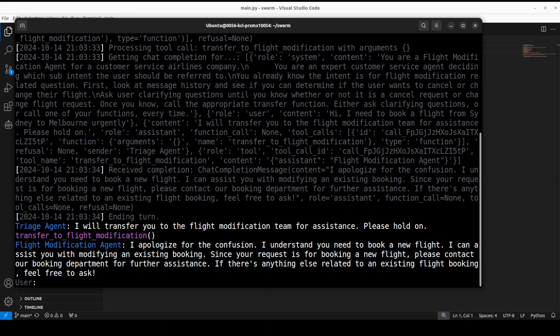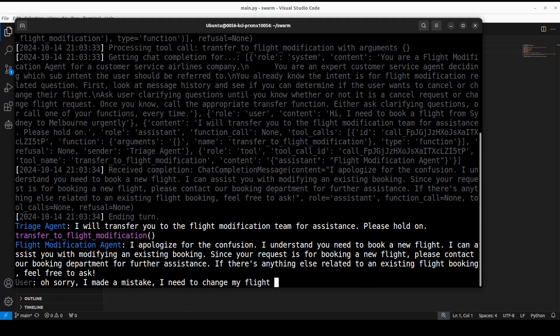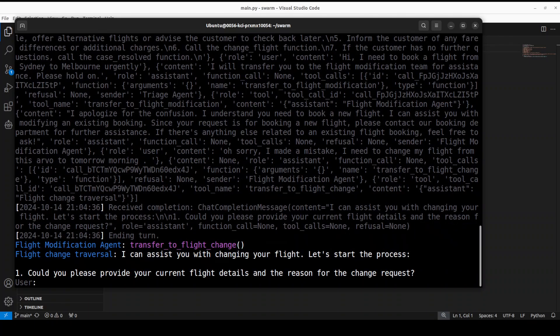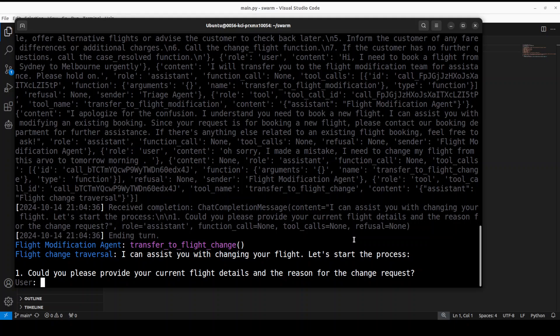The flight modification agent is saying 'I apologize for the confusion, I understand you need to book a new flight. I can assist you with modifying an existing booking.' Because I haven't defined a new booking, it's asking me - it can only modify but it's not erroring out, it's asking me to reach out to them. So I'm going to say 'Oh sorry, I made a mistake, I need to change my flight from this arvo to tomorrow morning.' Arvo is Australian slang for afternoon. Let's see if it understands.